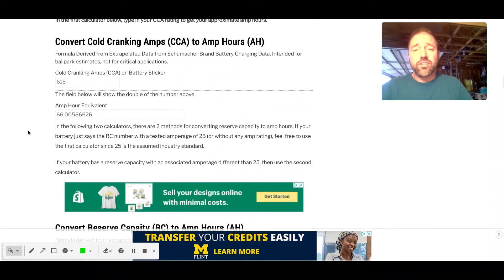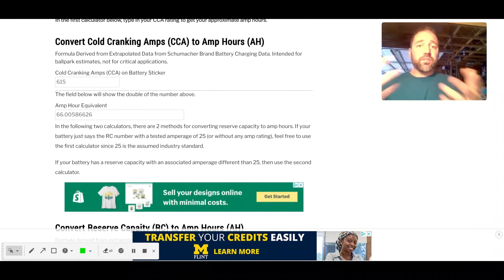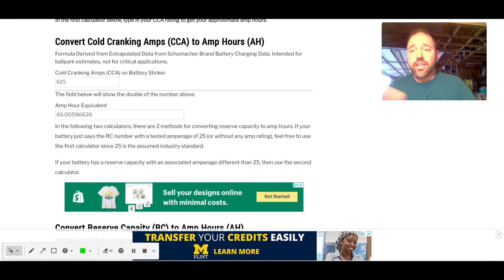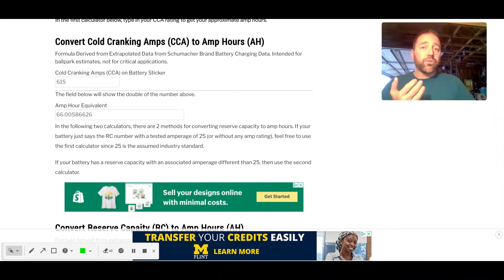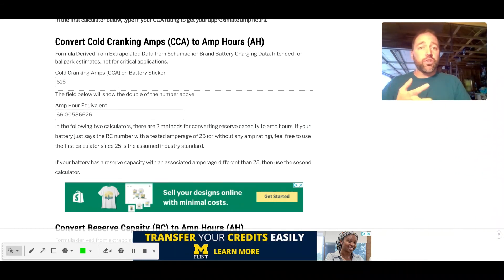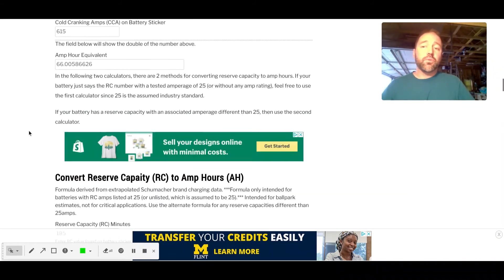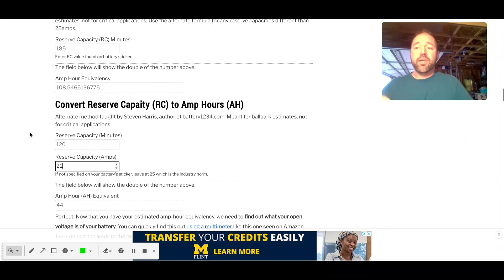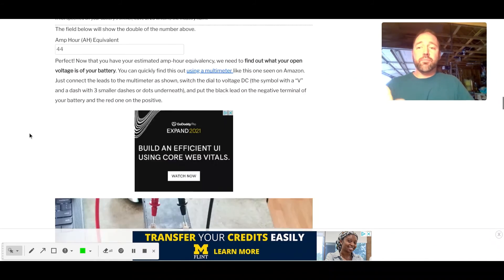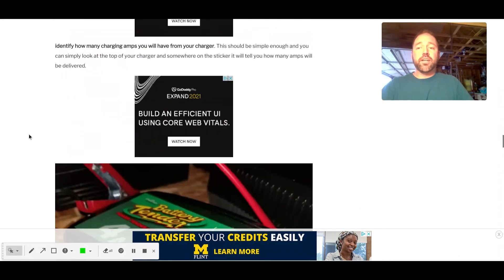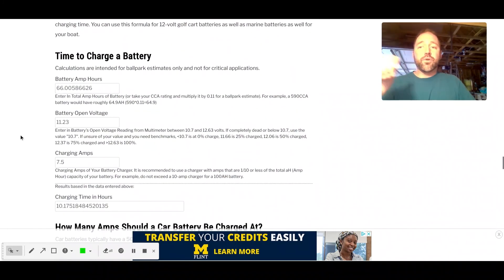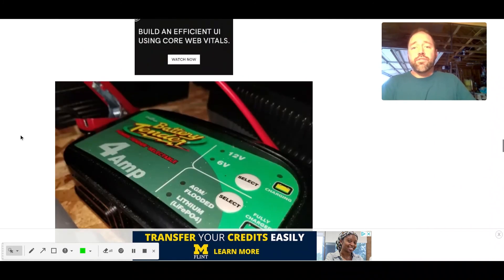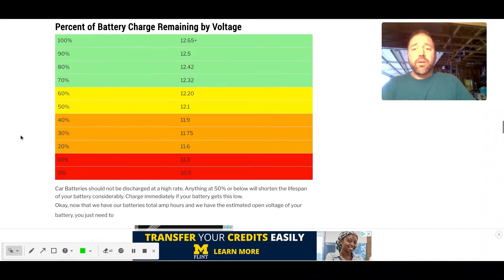So really for this, you just need the multimeter or something to test the open voltage of your battery. You need to know how many amps your charger is. And then whether you have the cold cranking amps, the reserve capacity, or you already know the amp hours, you just go right to the bottom after you get those numbers and plug in your data and it will set you up. But if you don't have a multimeter, you can guess.